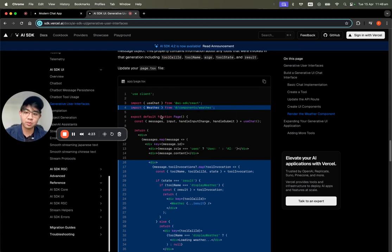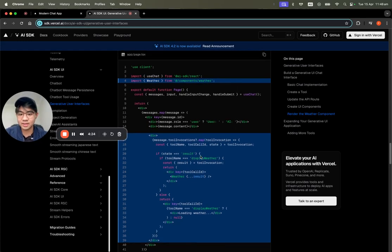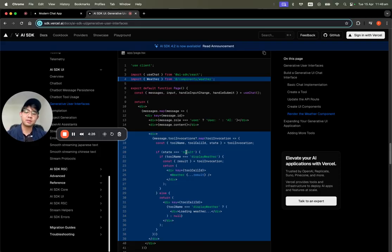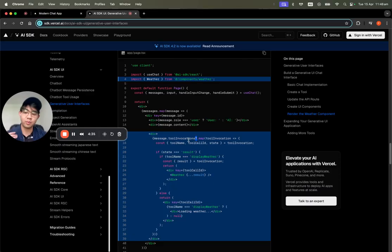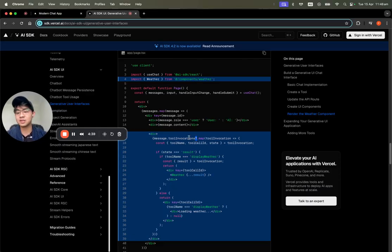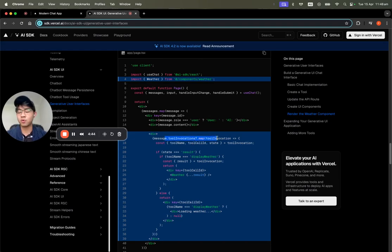One thing to note is that the documentation has been updated. Previously you'd use message.toolInvocations, but because of the recently developed OpenAI Responses API, it now has .parts, so we're not going to use .toolInvocations here.